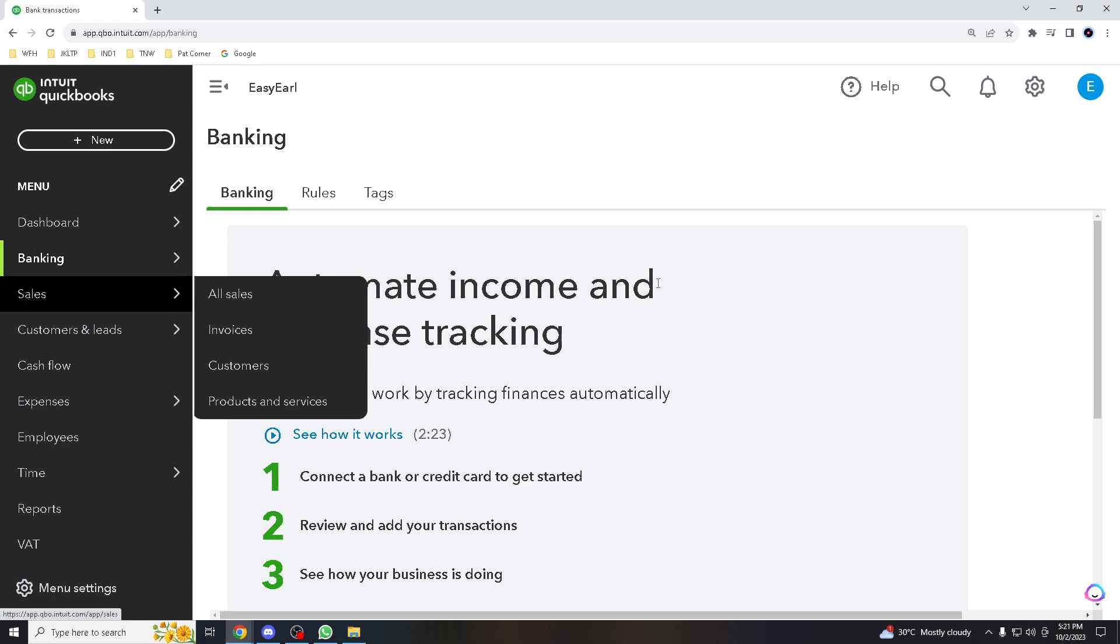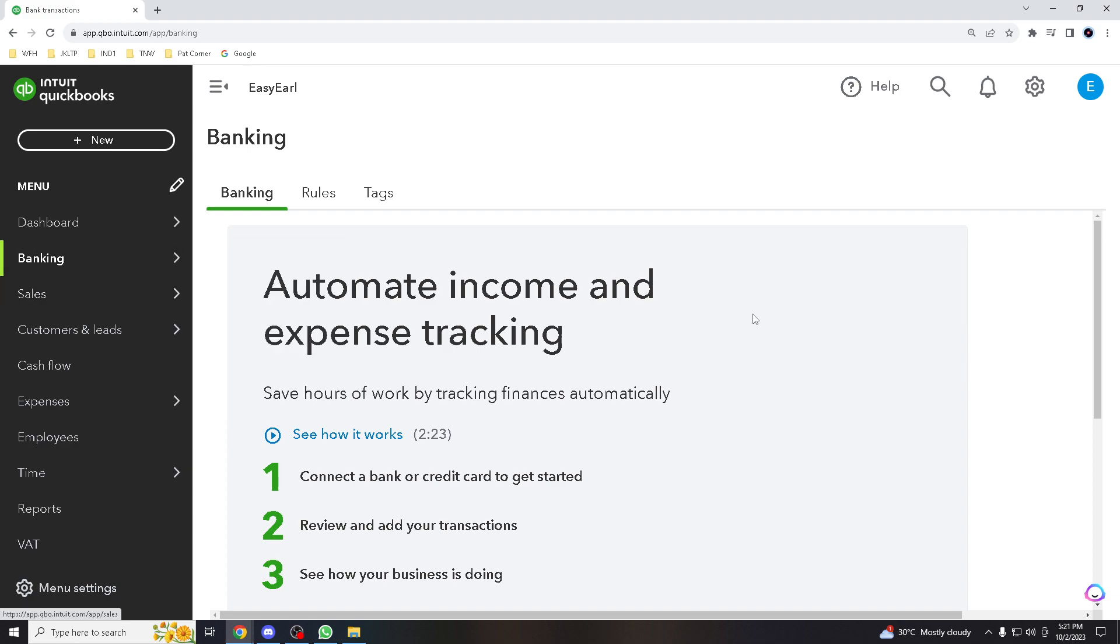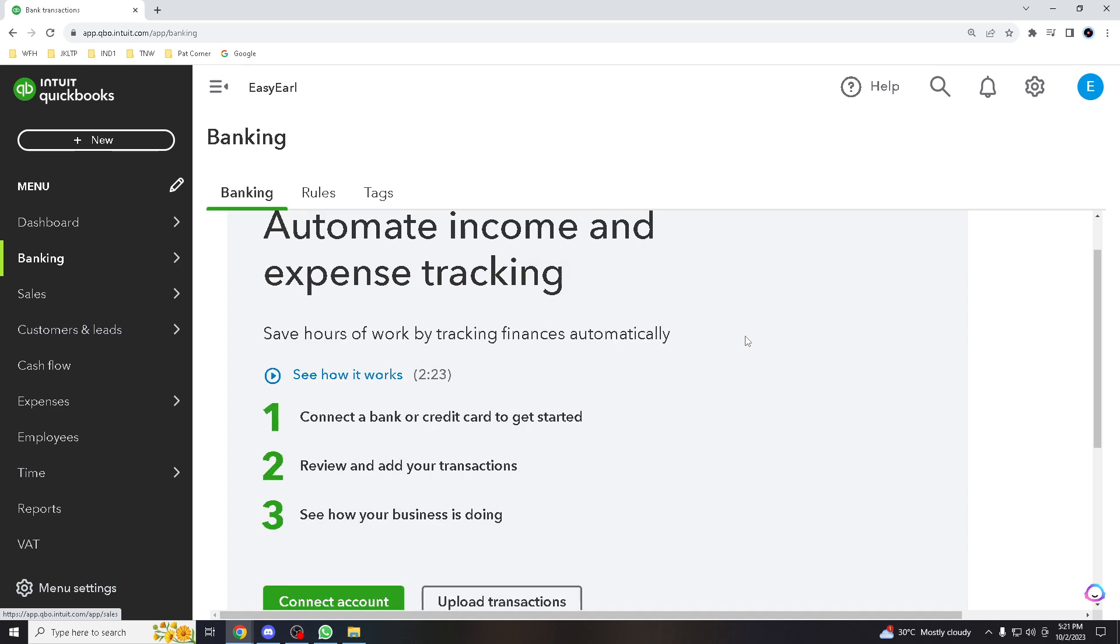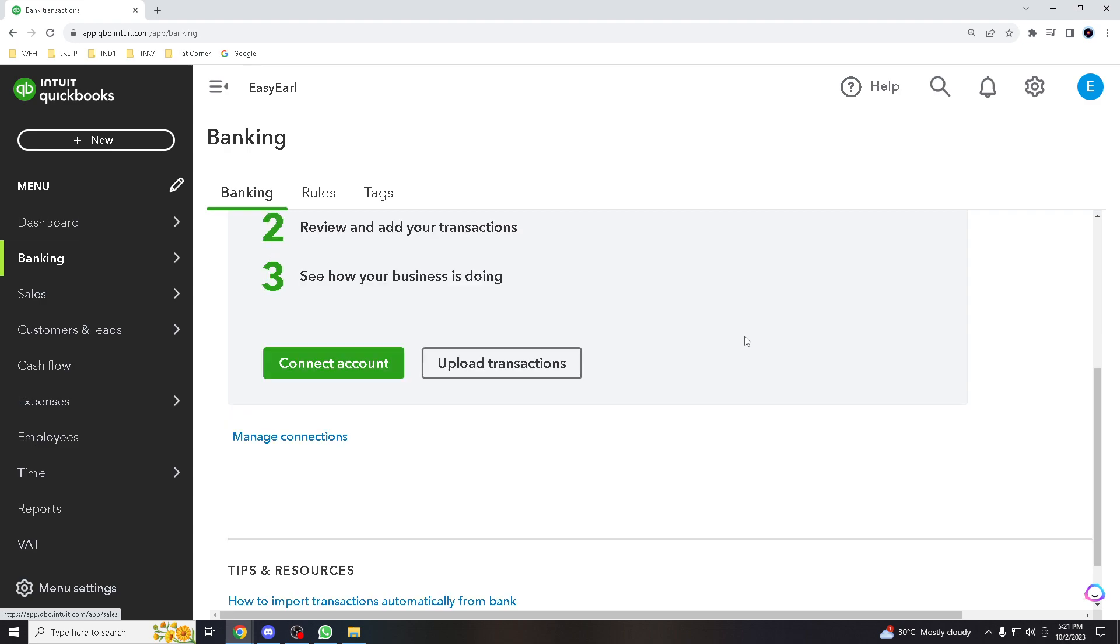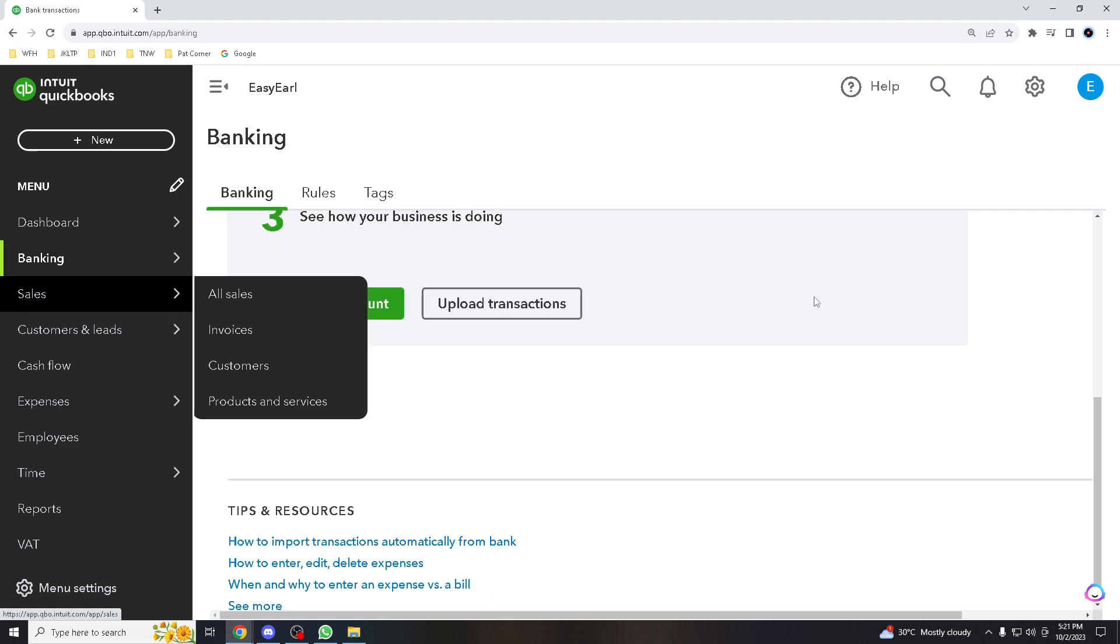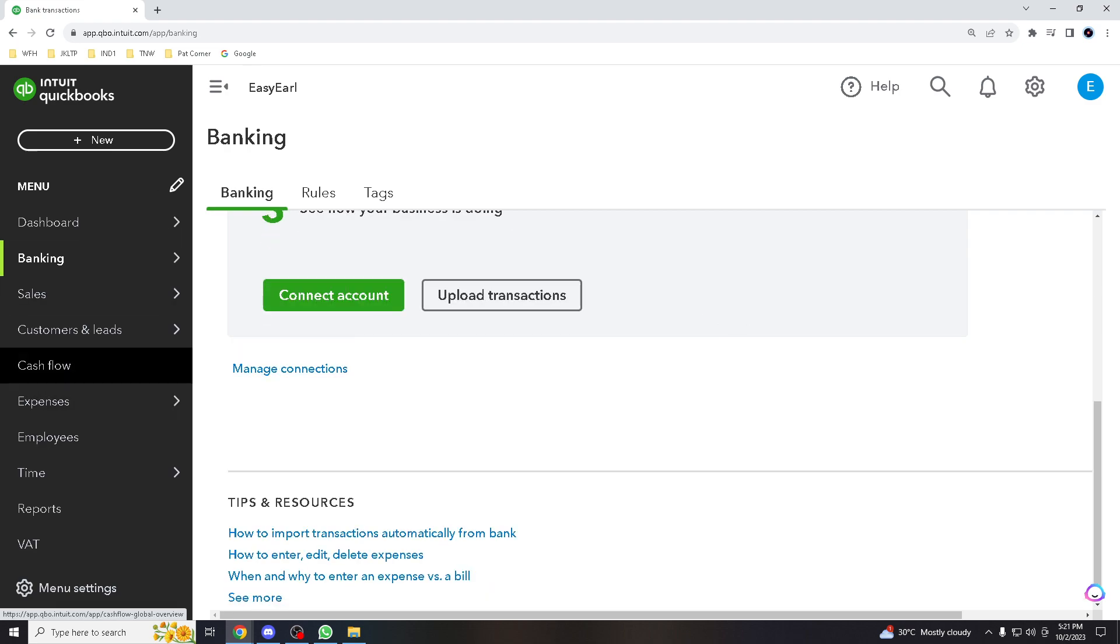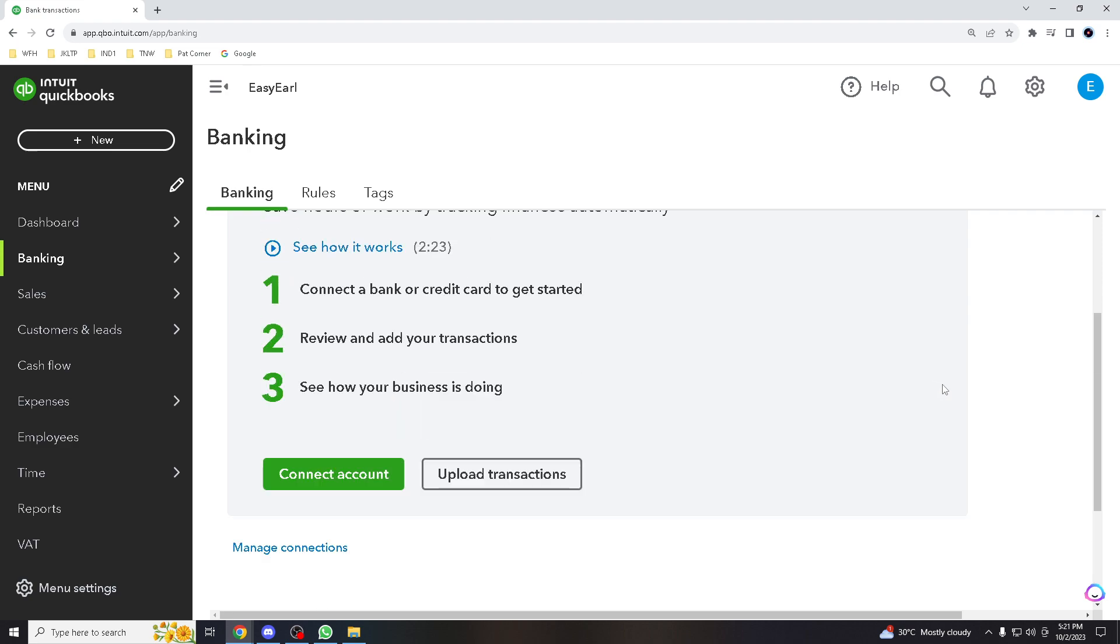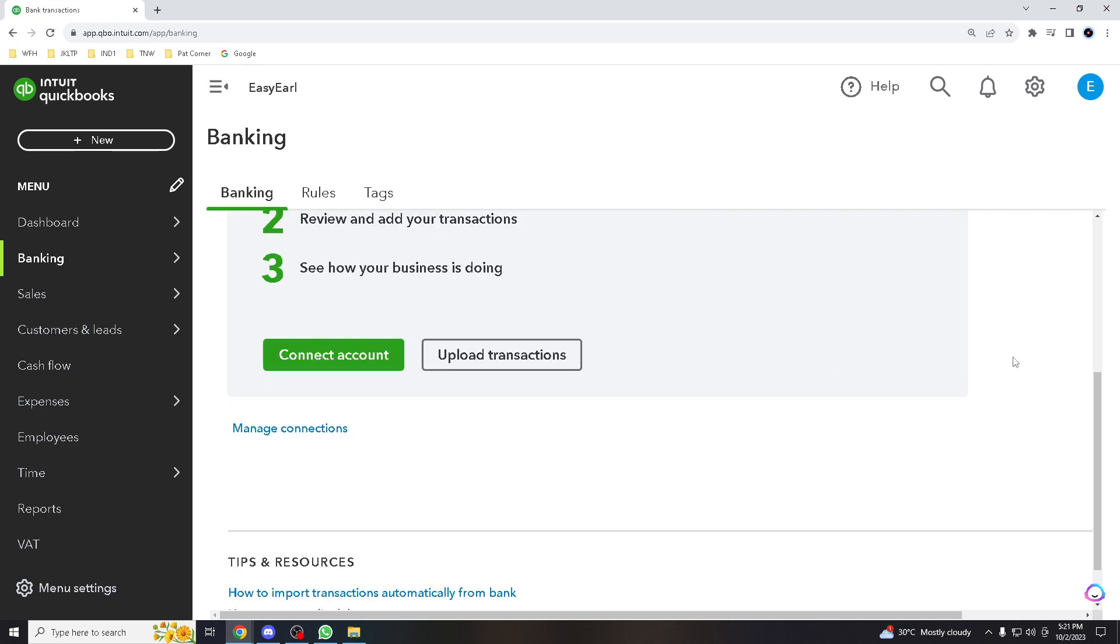Once you are satisfied, assign them to the appropriate income or expense accounts and then click Confirm. You will see your matched transactions in the QuickBooks tab. Review them and take your time to ensure accuracy. If by any chance you made a mistake or need to unmatch a transaction, simply click Undo to remove the match.